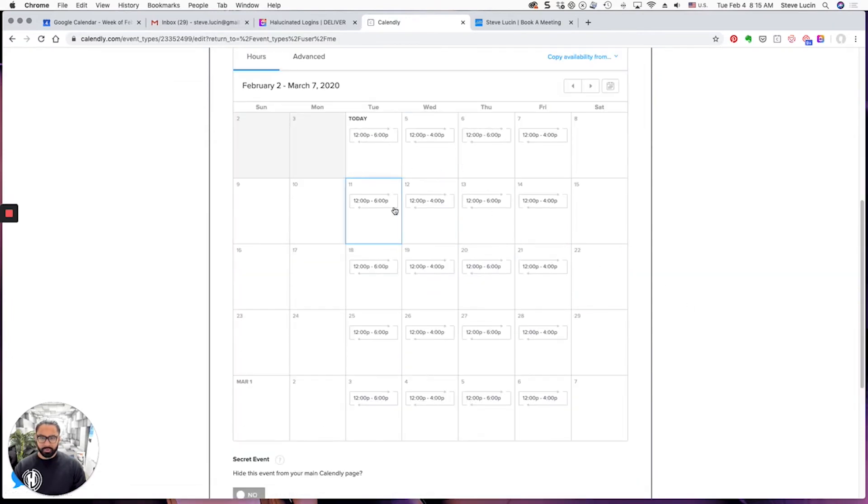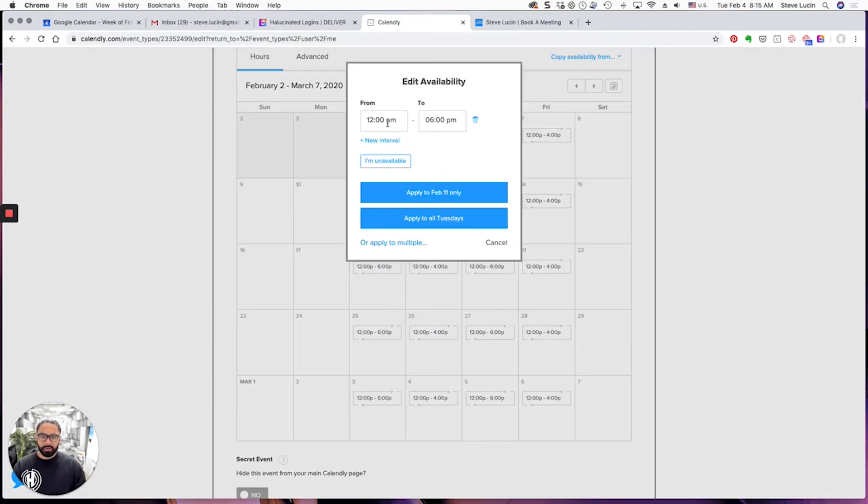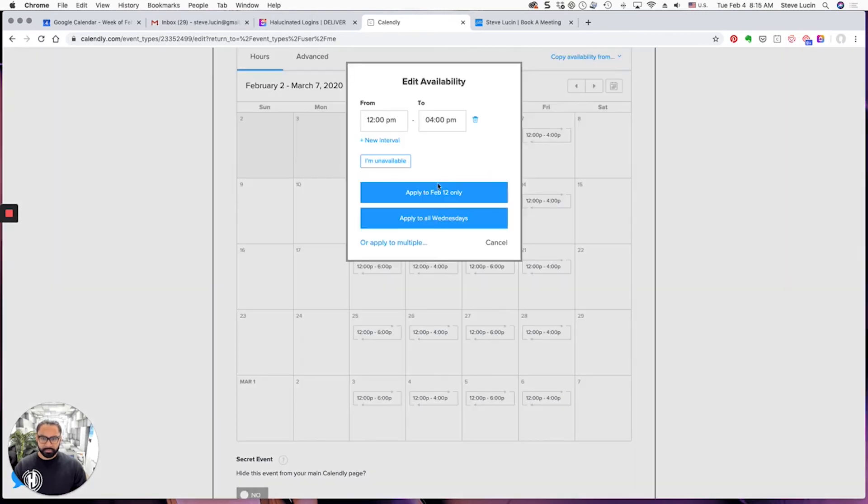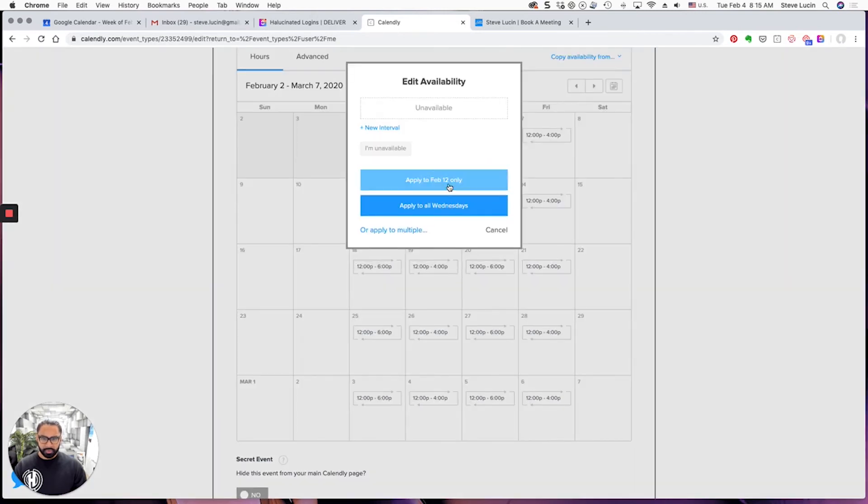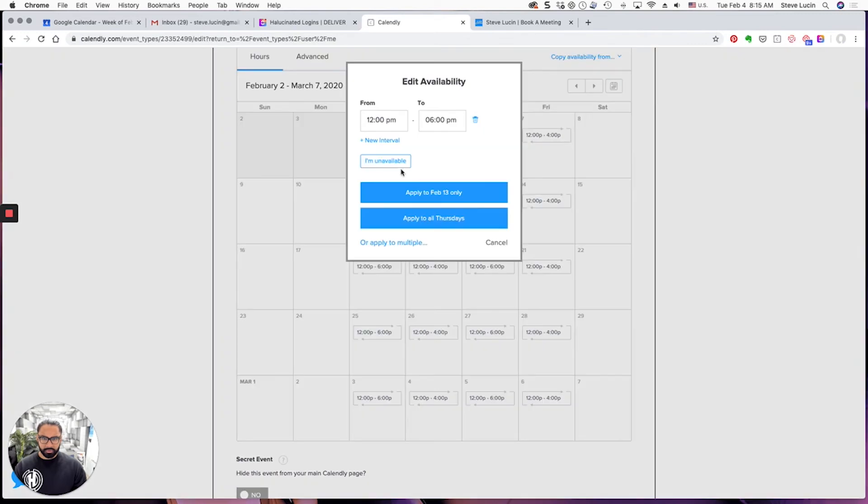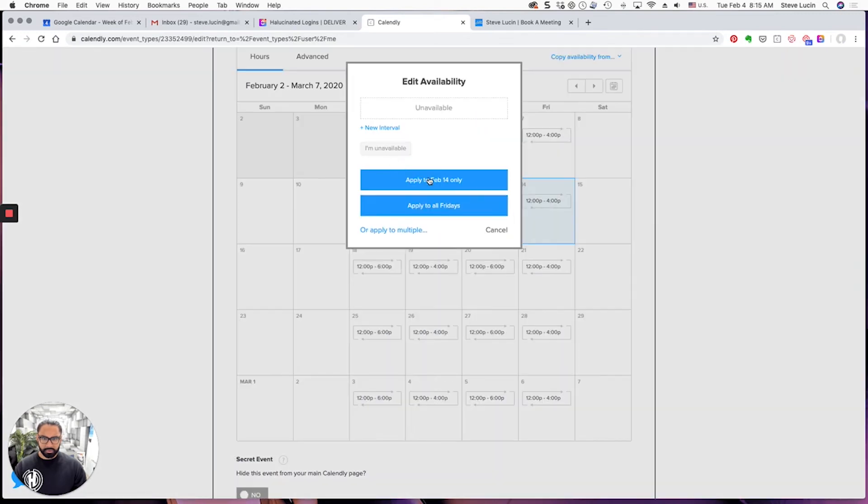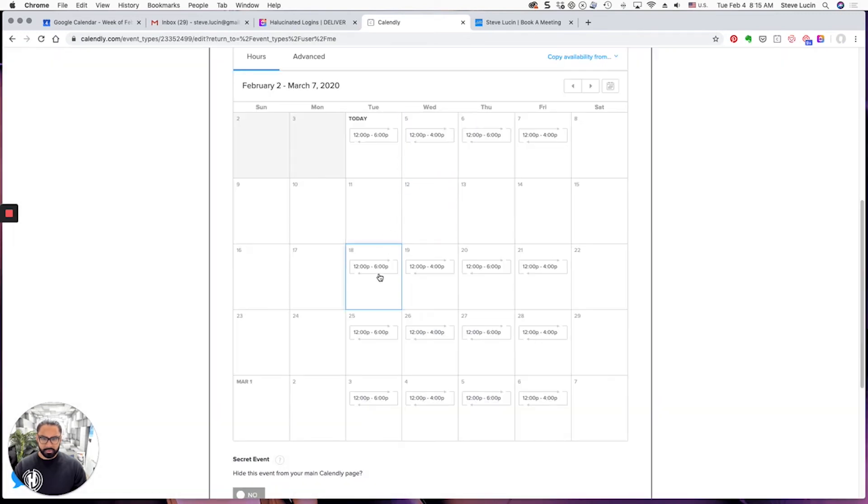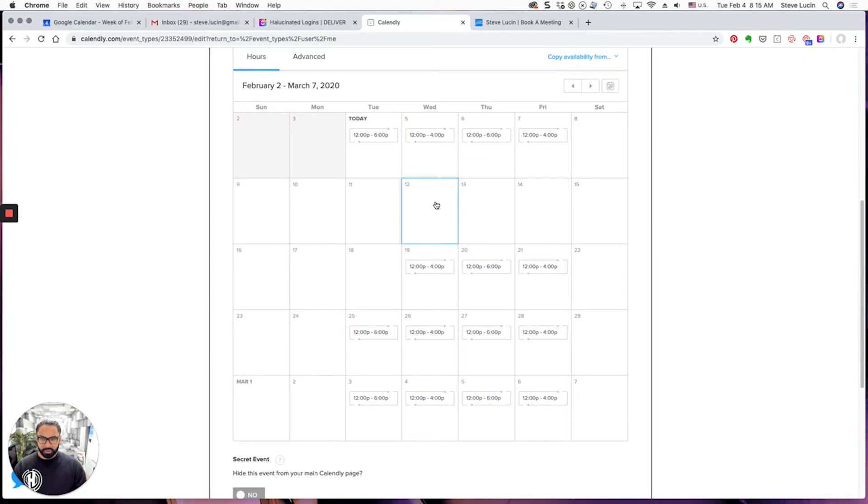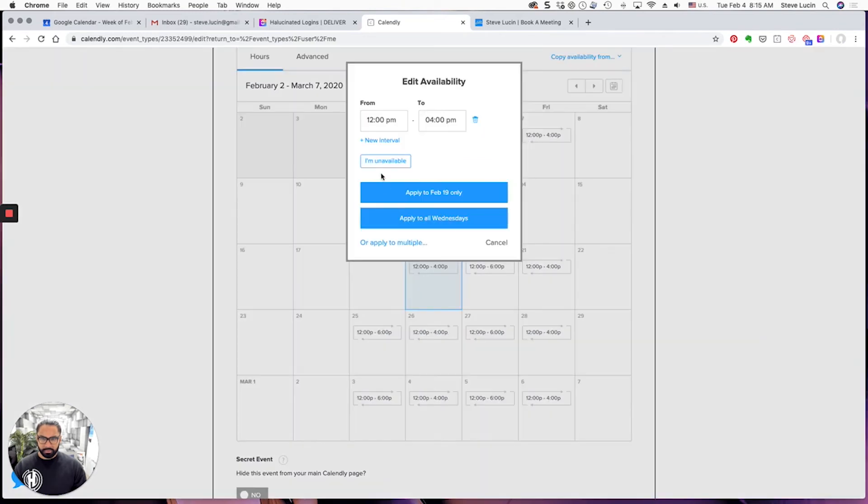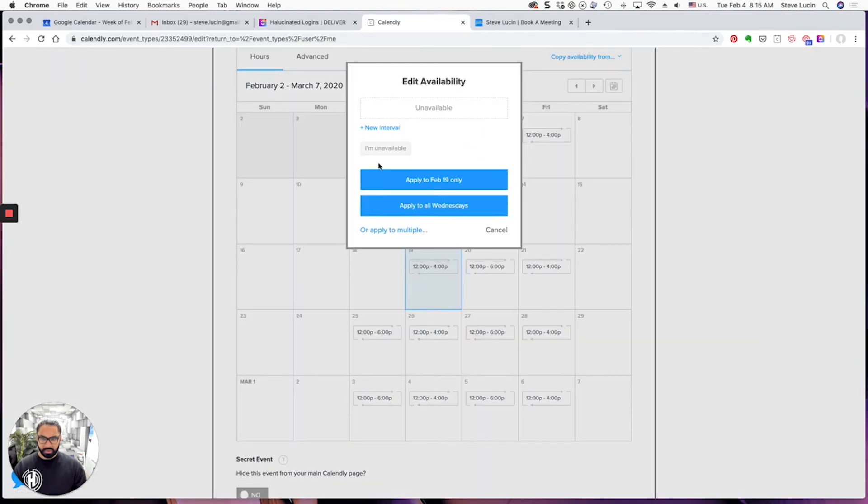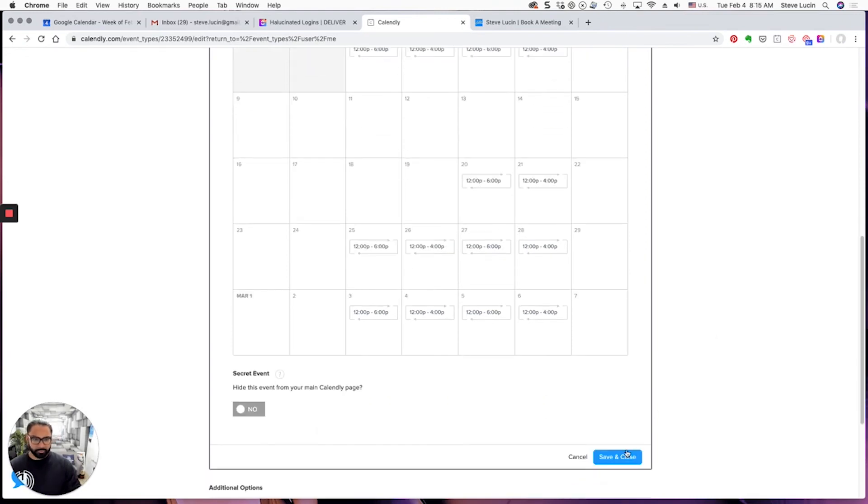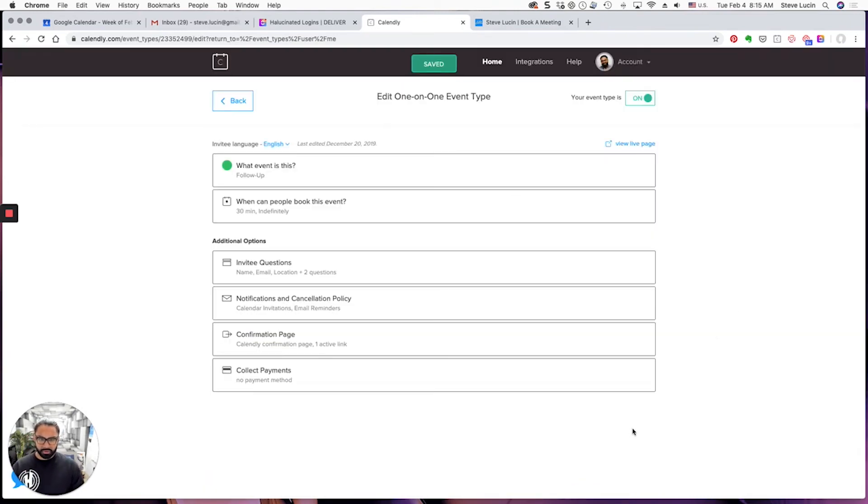So when can people book this event? I'll show more. I'm going to be traveling over here, apply to February 11th only. Unavailable, I'm unavailable, I'm unavailable, I'm unavailable. There we go, save and close, back.